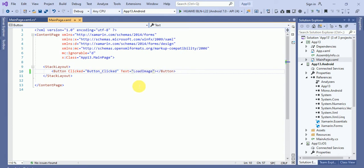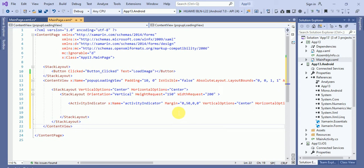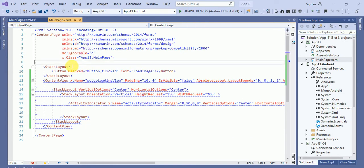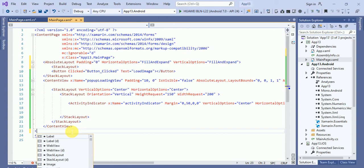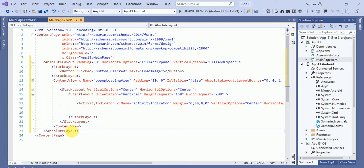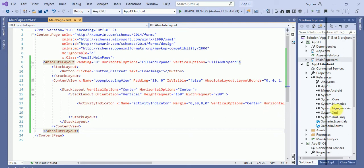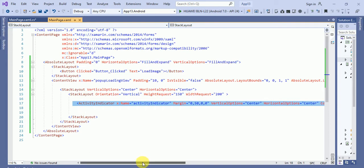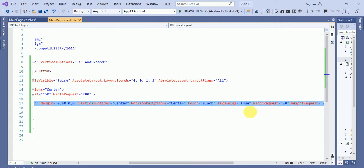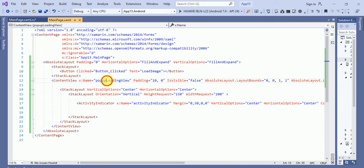And here I will put a content view. Before that, we have to put an absolute layout and here I will close this absolute layout. So what this content view is doing, here you can see we have taken an activity indicator. This activity indicator is running equals to true. And this content view, pop loading view, is visible equals to false.